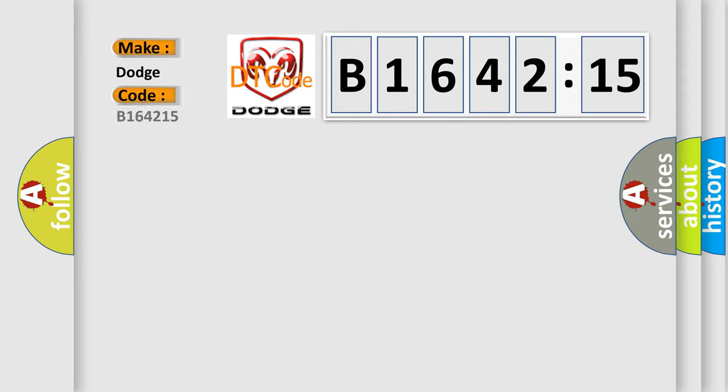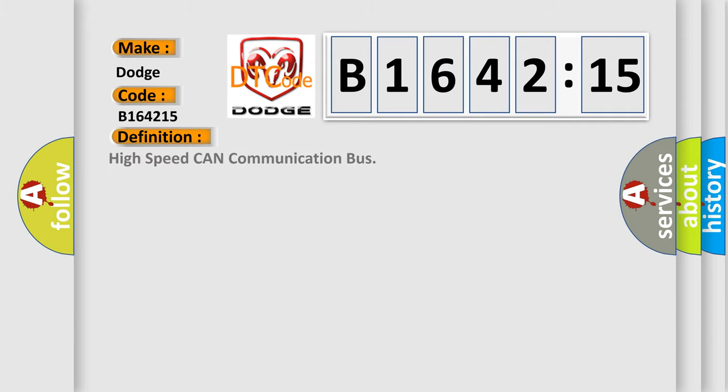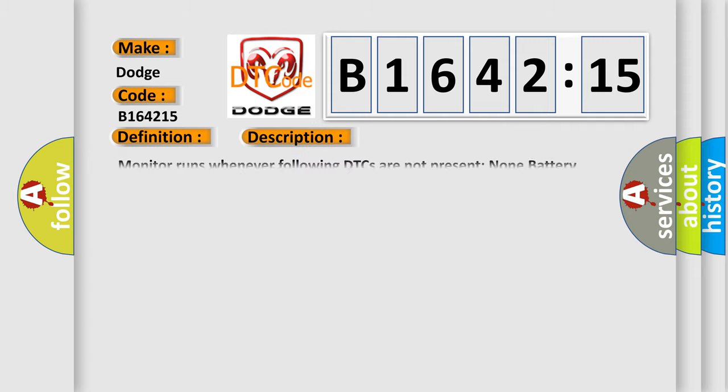what does the diagnostic trouble code B164215 interpret specifically for Dodge car manufacturers? The basic definition is: high speed CAN communication bus.